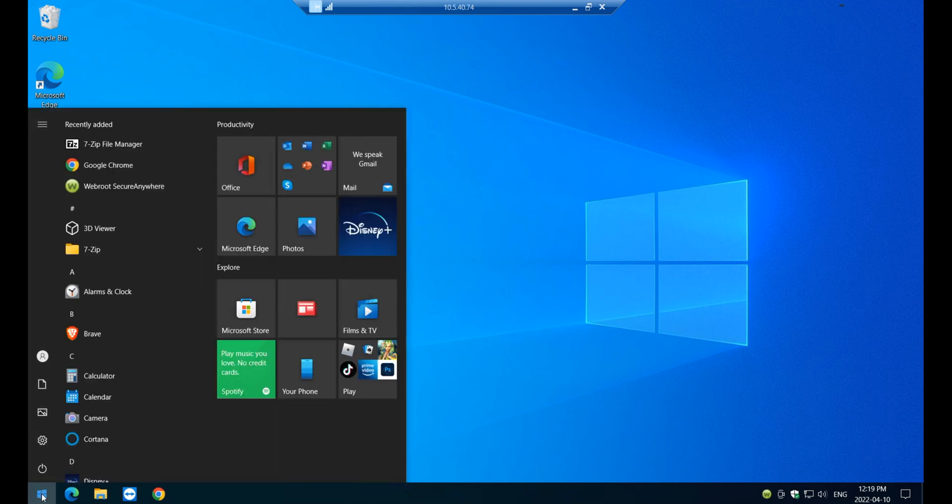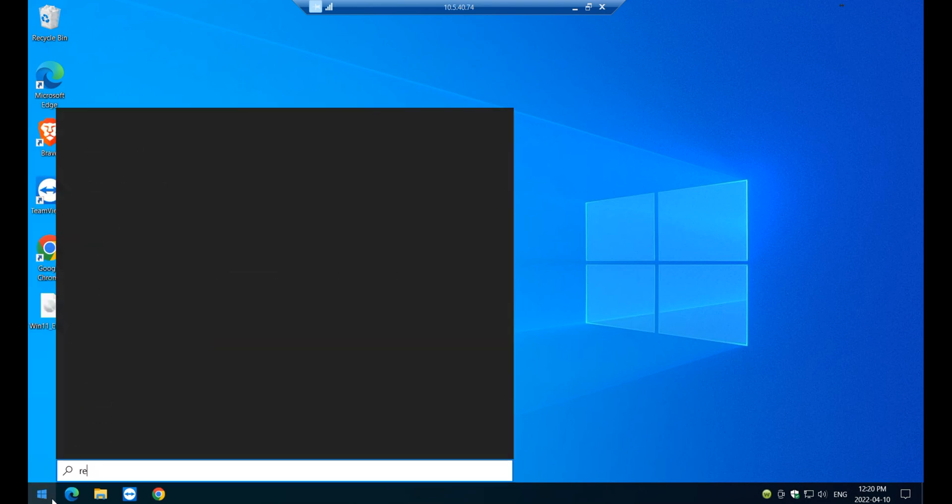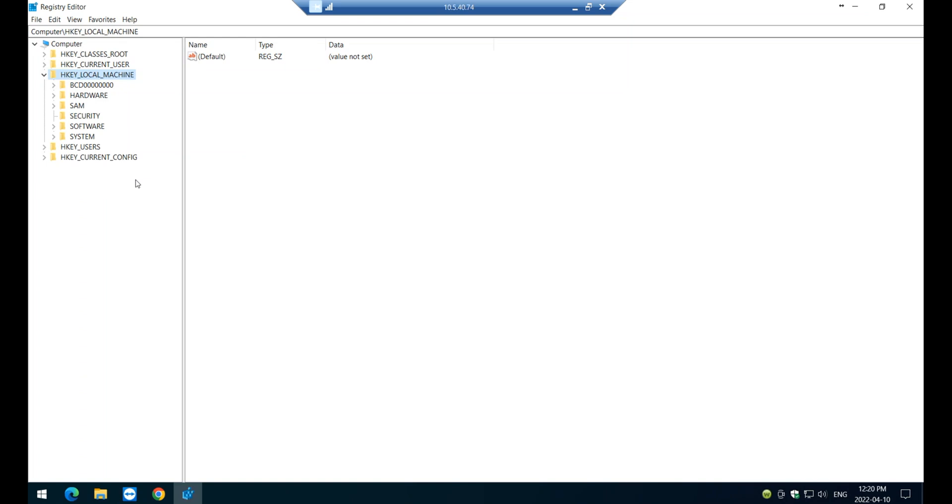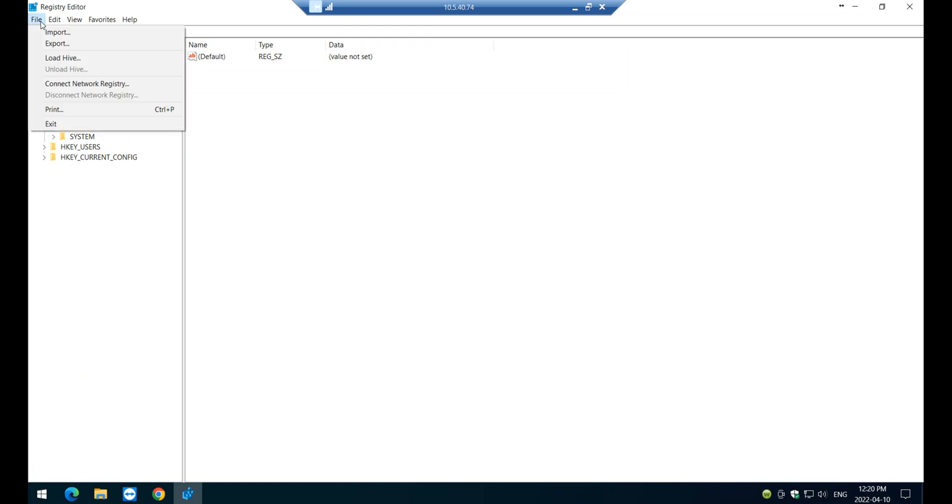So I'm just going to click on start. I'm just going to click on start and type the word registry. And once you see Registry Editor here, click on it. And then first step, make a copy of the registry.